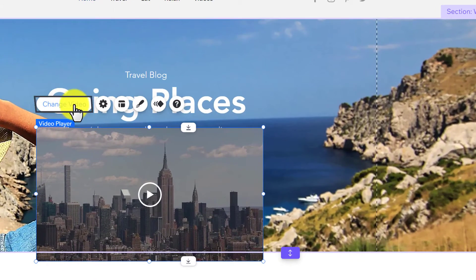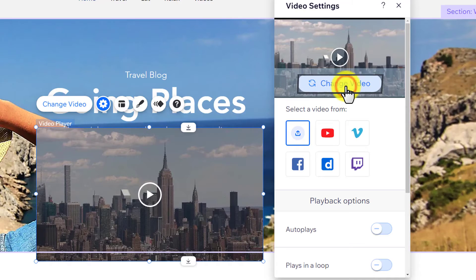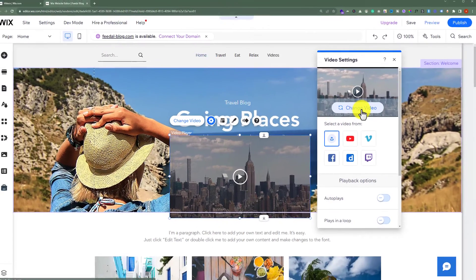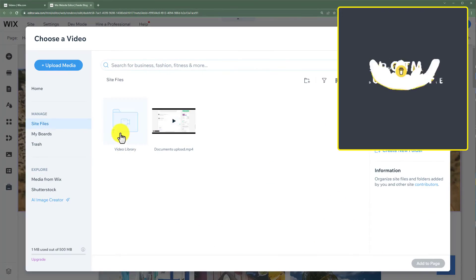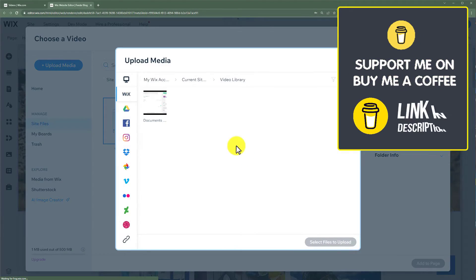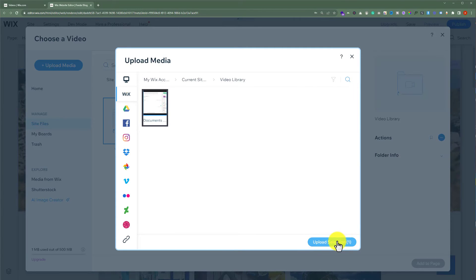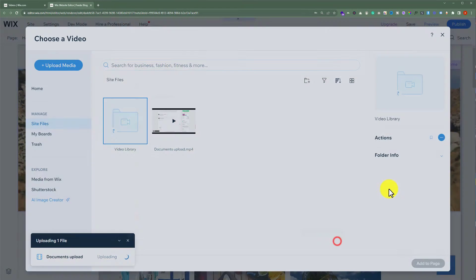From the top, click on change video. Again, click on change video. Select video library. After that, select your video and then click on upload selection.